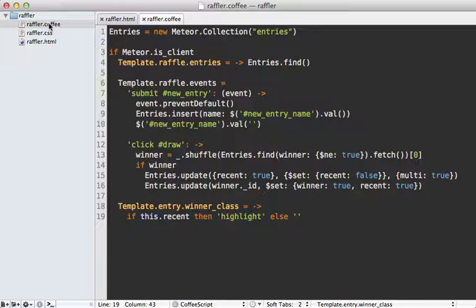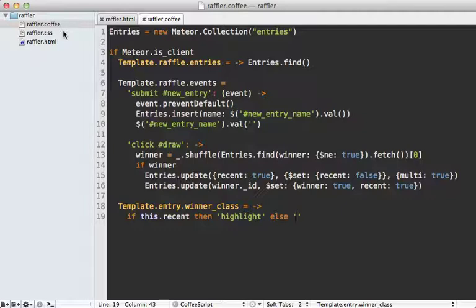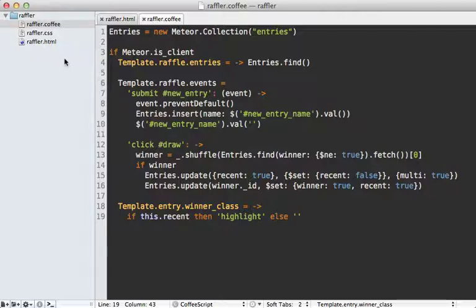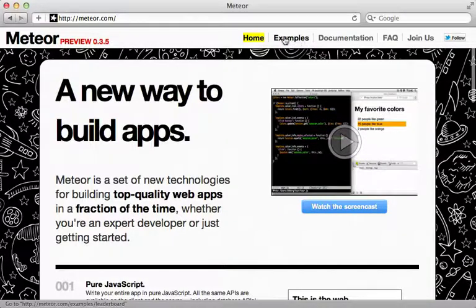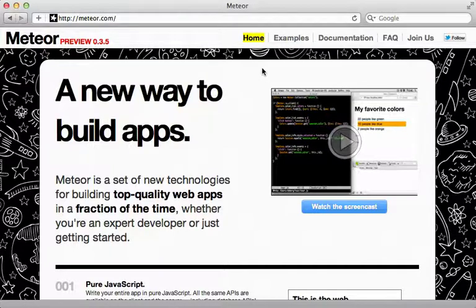Another concern is project structure. Having a single CoffeeScript file works great in this small example, but if you have thousands of lines of code you can split into as many CoffeeScript files as you want and they will all automatically be joined together — same for CSS and HTML. You can also add client and server directories to better control where code is executed and to protect your JavaScript from being shown to the client. Check out the examples provided by Meteor to see directory structures for larger applications.